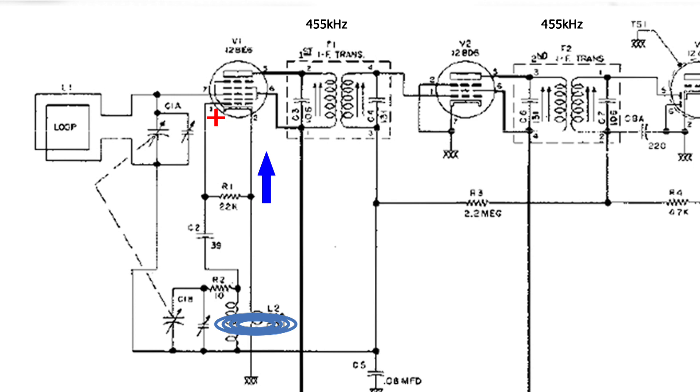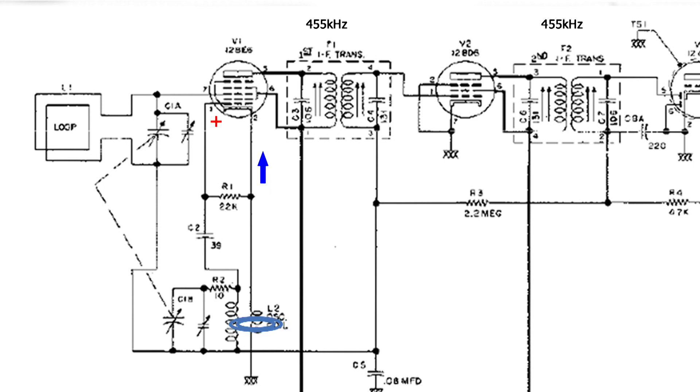So when that happens, the magnetic field starts to collapse, and now the opposite is happening in the secondary, it's becoming less positive, which also adds to the tube going in the other direction because now the grid is not as positive.